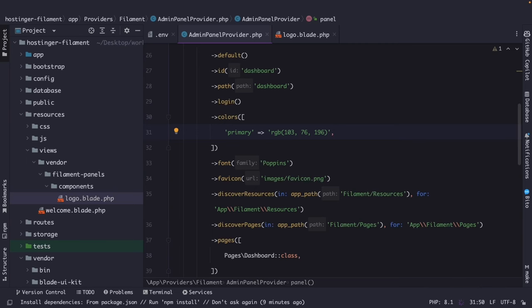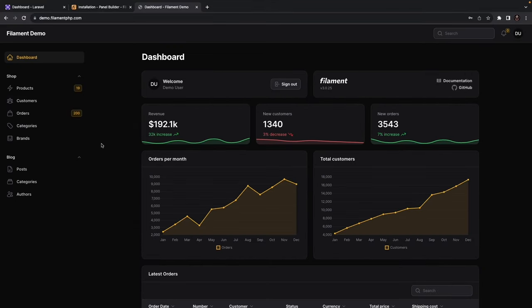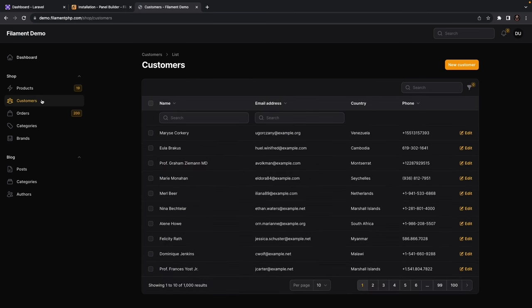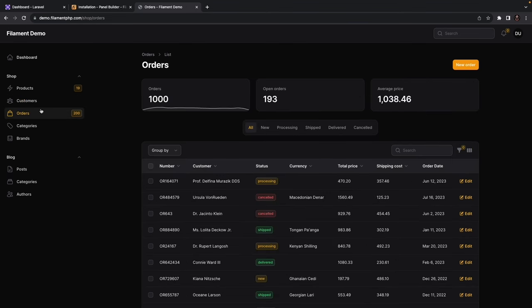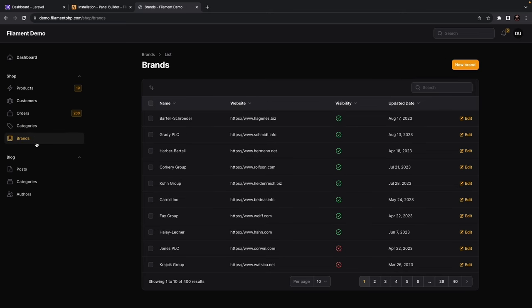FilamentPHP currently operates solely as an admin panel — it doesn't handle migrations and models out of the box. It uses the functionalities that Laravel provides. We must first create migrations and models in Laravel before using them in FilamentPHP. Looking at the demo app, we need: products, customers, orders, categories, and brands — where a customer can order a product, one product can have multiple categories, and a brand is associated with a product.